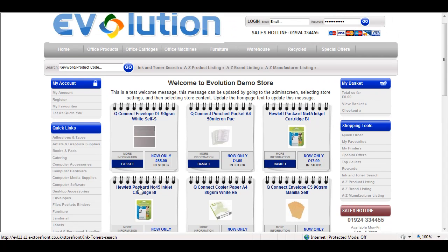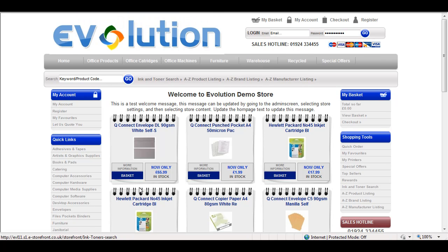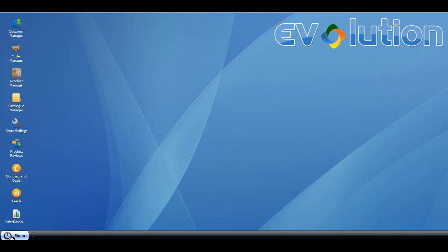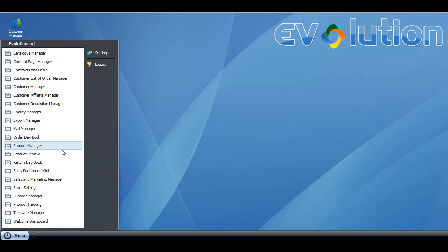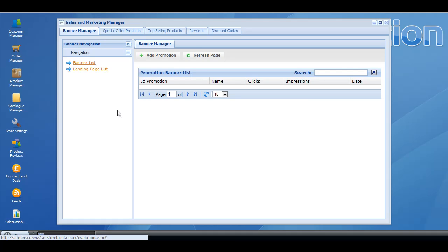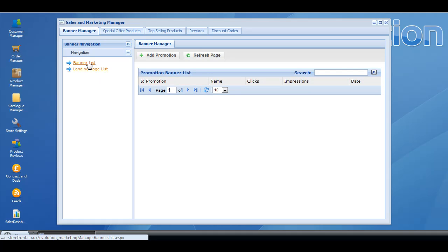That's how you populate the home page of the store. You also have some additional options — we have a banner management system and I'm going to show you how that works. Go back to the admin screen, click on menu, then sales and marketing manager, and then banner list.